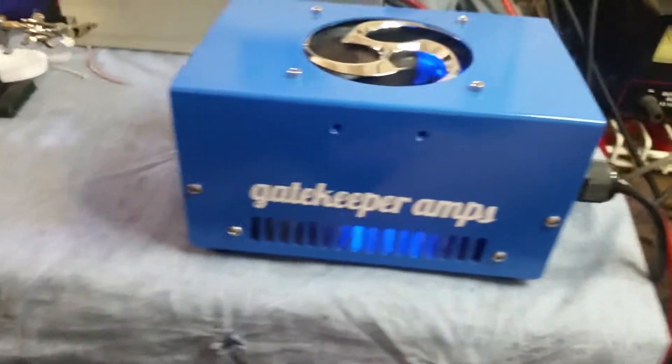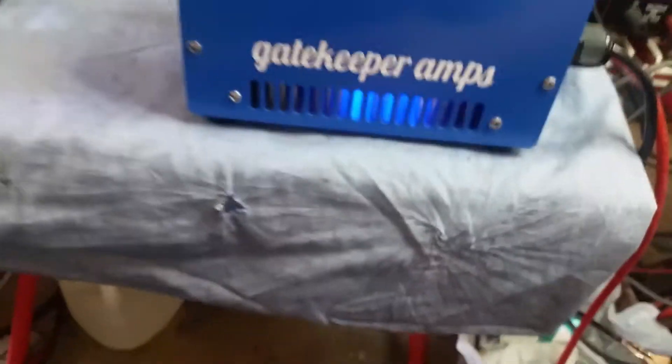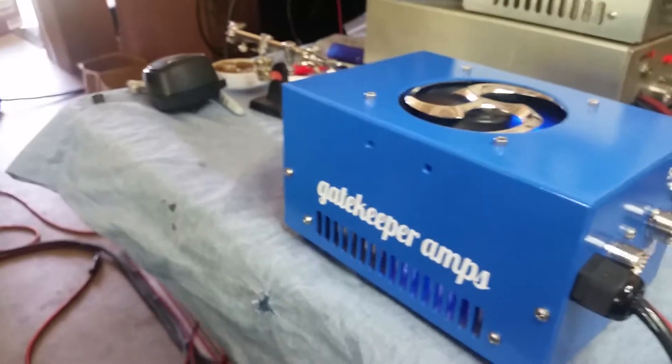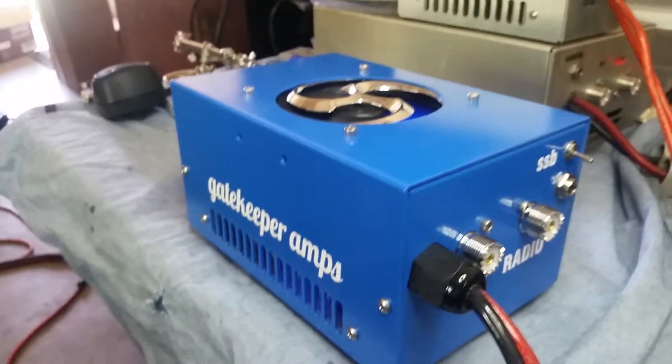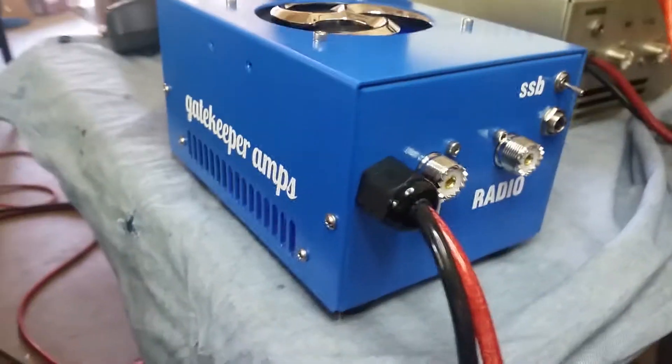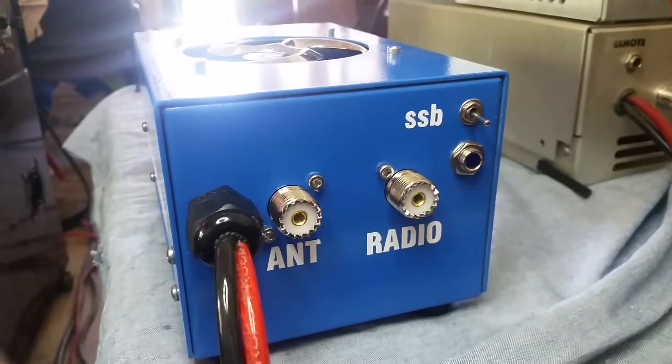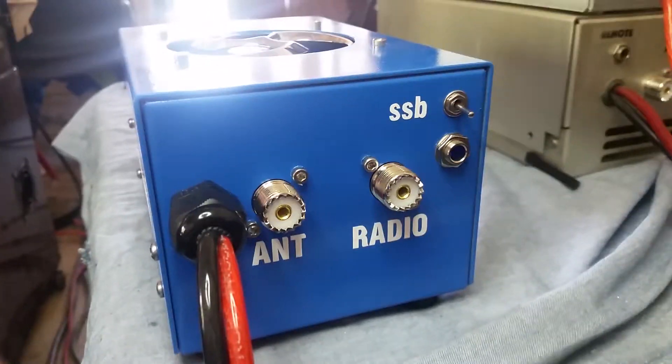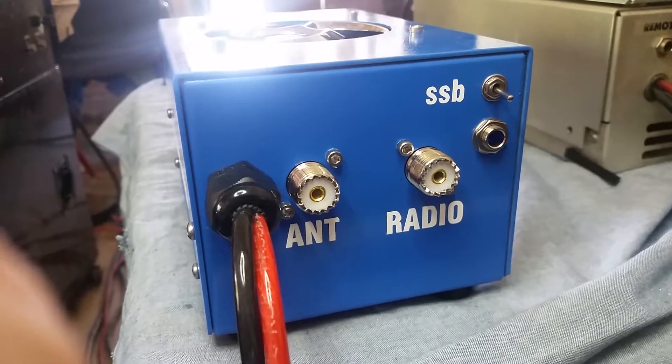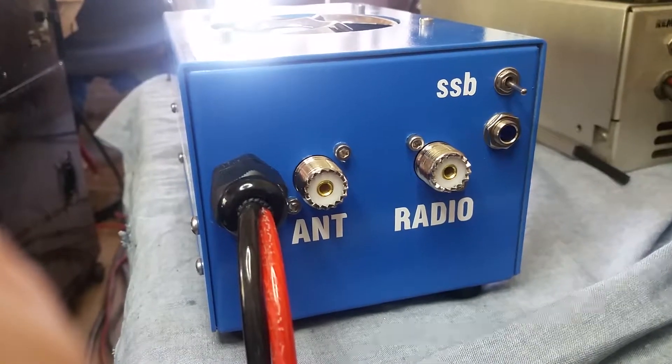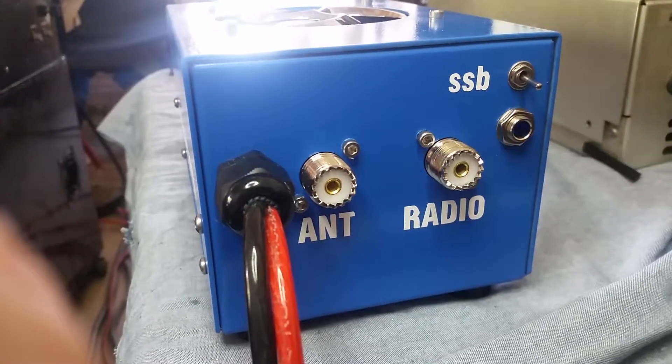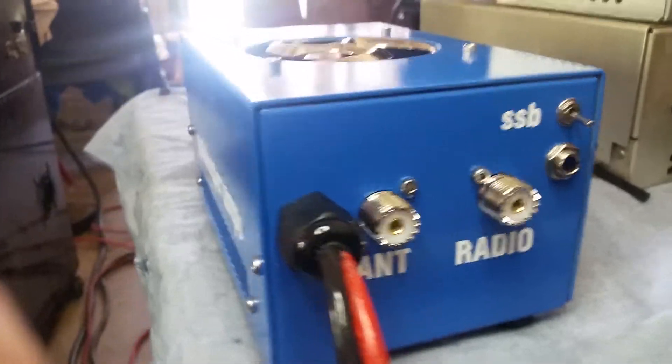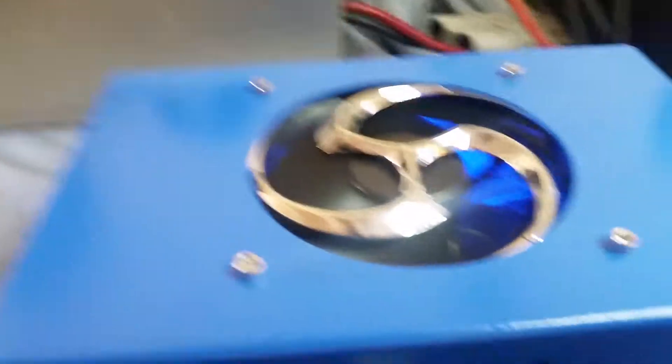All righty, there she be. Turned out pretty good for a quick build. I didn't have an extra blue fan to use. I mean, it's all looks anyway. If an amp looks good but don't work good, it's useless. So I try to make them work good and look good. What you think about that?